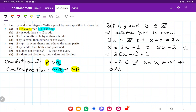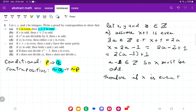We assumed not q and showed that it leads to not p. Note the factored form should be 2 times (a minus 1) plus 1, not minus 2. Therefore, if x is even, then x plus 1 is odd. That is it for the contraposition of item a.